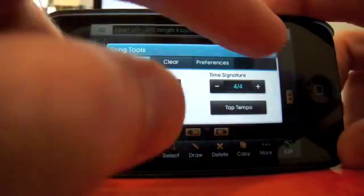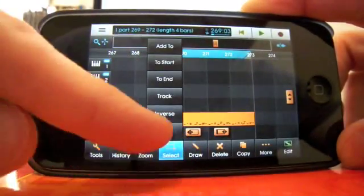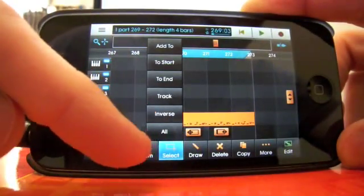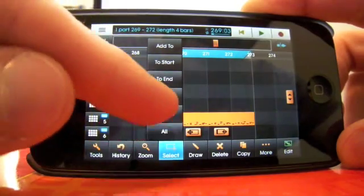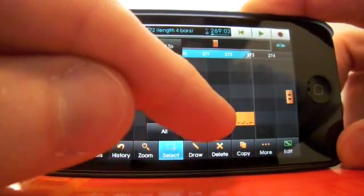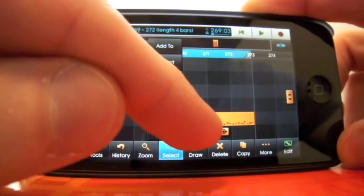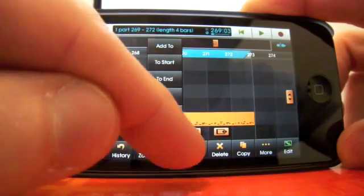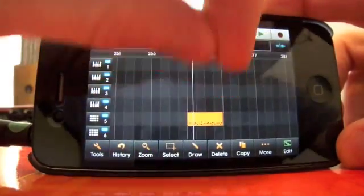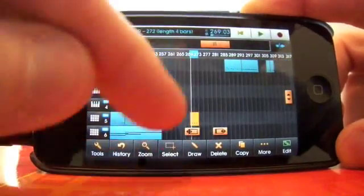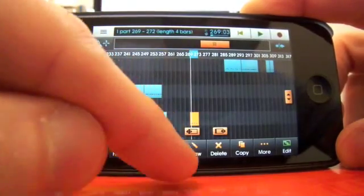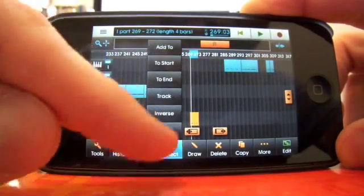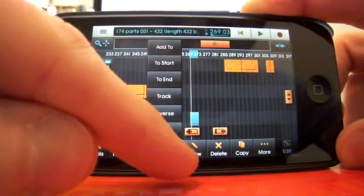Select. Whoopsie daisy. Select all, select the whole thing. Inverse, if you've got one part selected, I might as well just show you. One part, you don't want to select that part, you want to select everything else. Done.